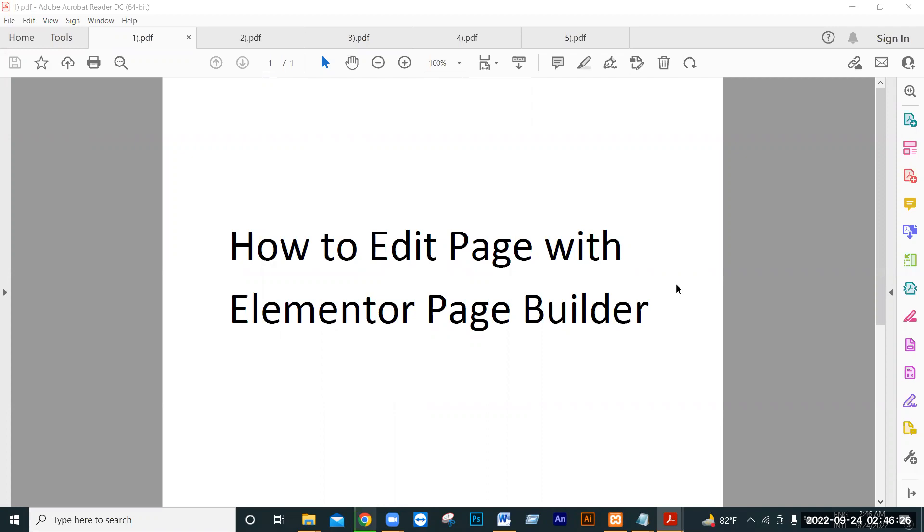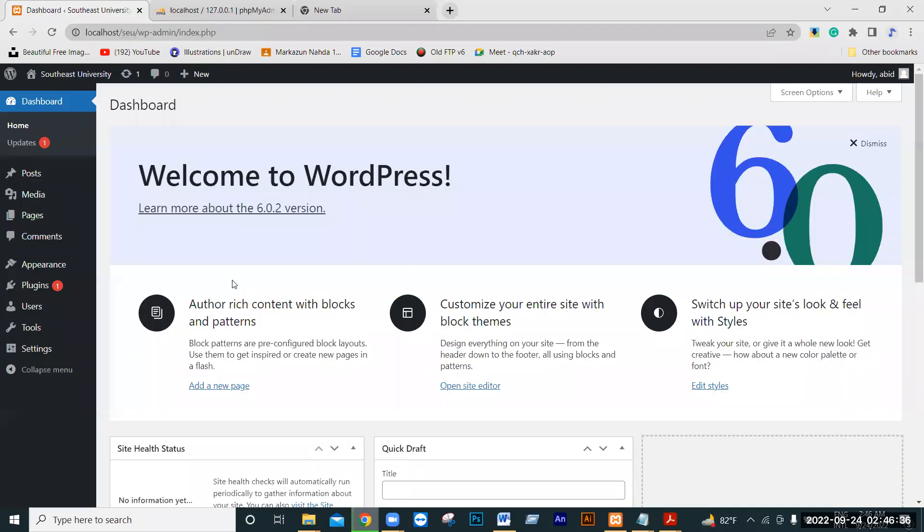We will learn about this WordPress plugin. First, we will install the Elementor plugin.